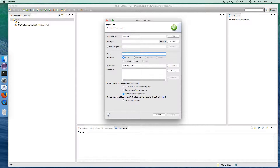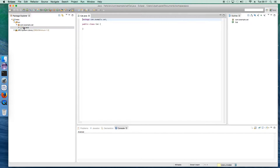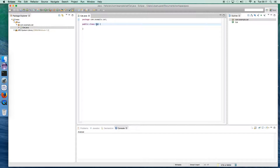What I'll do is create a class called 'cat'. We have to write the package name — we'll say com.example.cat and click Finish. So your class is being created with the package name we specified.